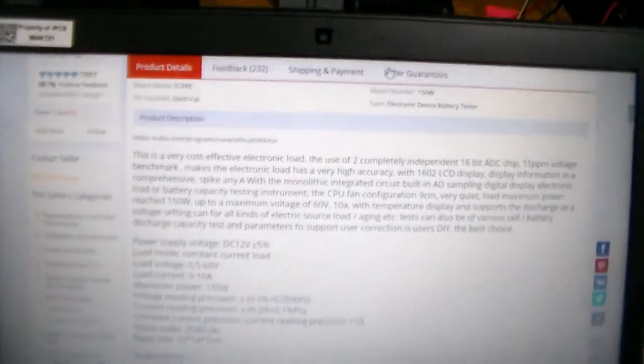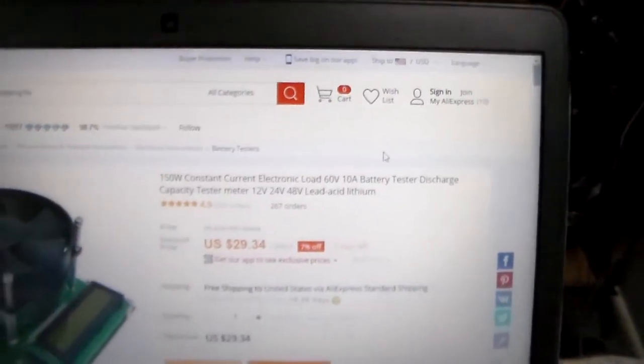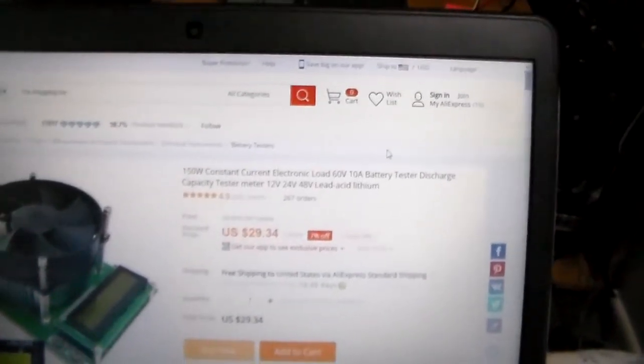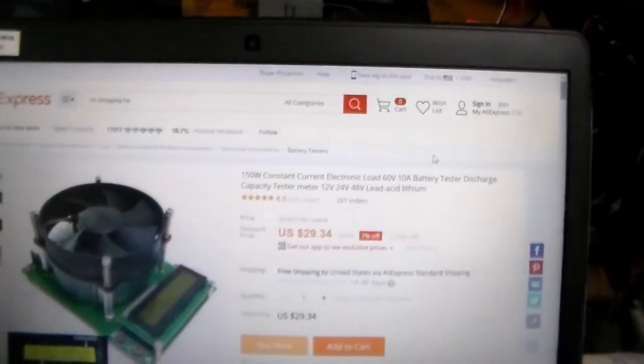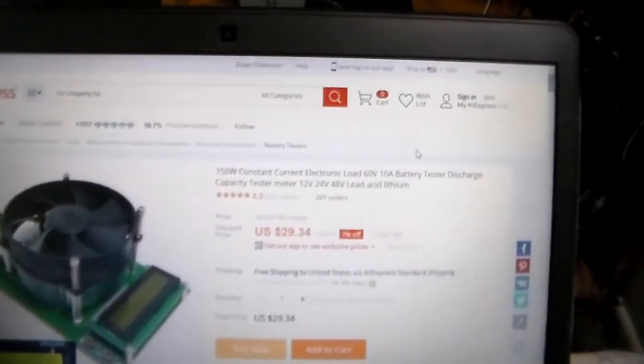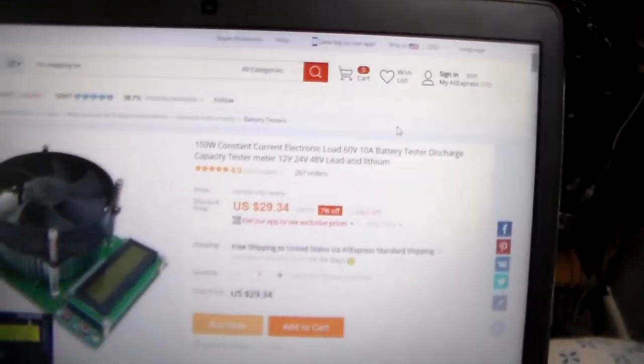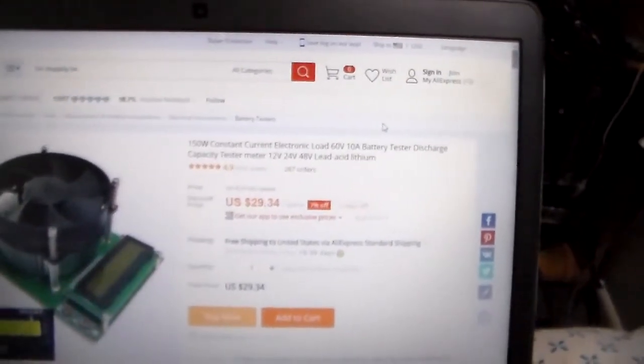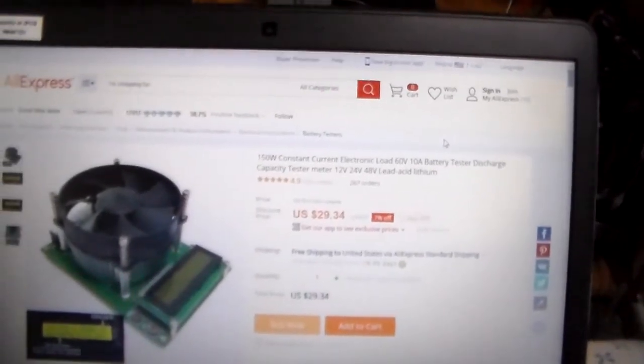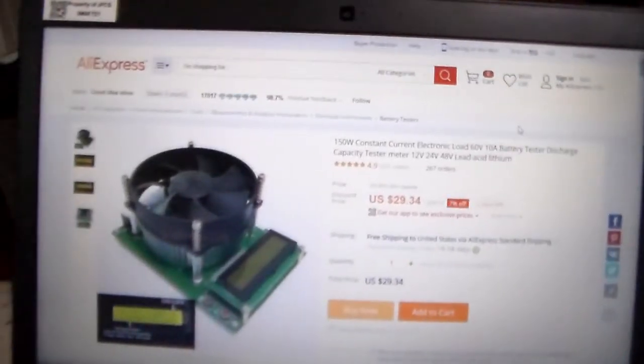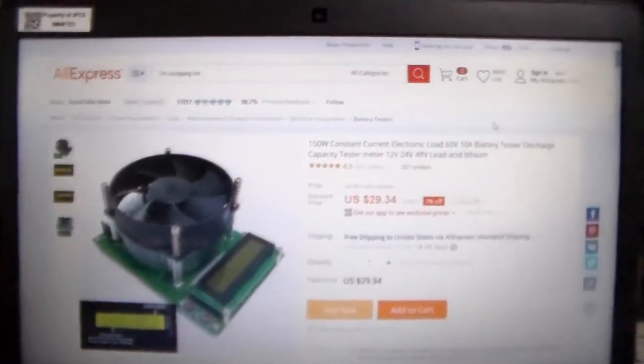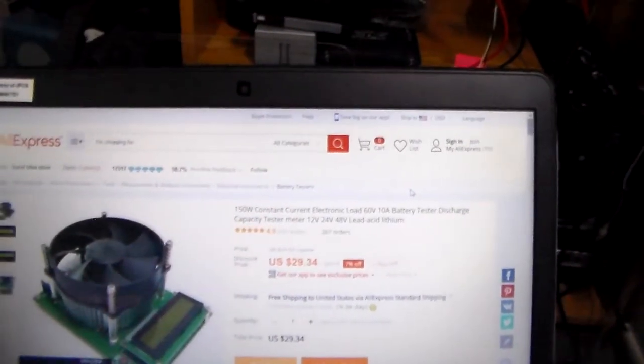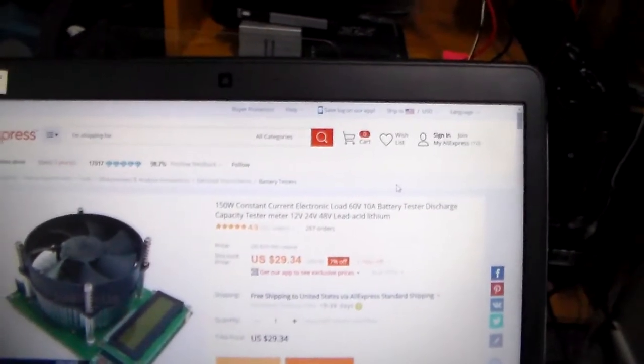Okay, so you can see all the way up here. 150 watt constant current electronic load, 60 volt, 10 amp, battery tester, discharge capacity tester meter, 12, 24, 48, lead acid, lithium. So yeah, that's a mouthful. I'm not sure if this is the exact seller that I ordered from, because when I click on the link it gives me a 404 error. But basically, they're all pretty much the same. This one has 267 orders, so it's fairly popular. I'm pretty sure I went with the one with the highest orders.